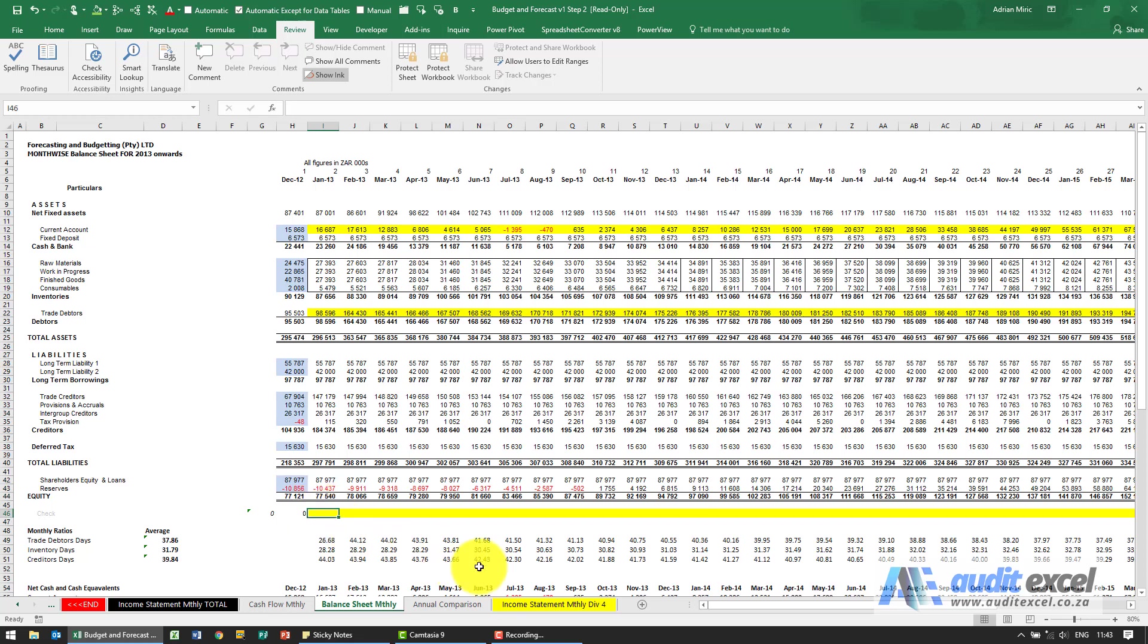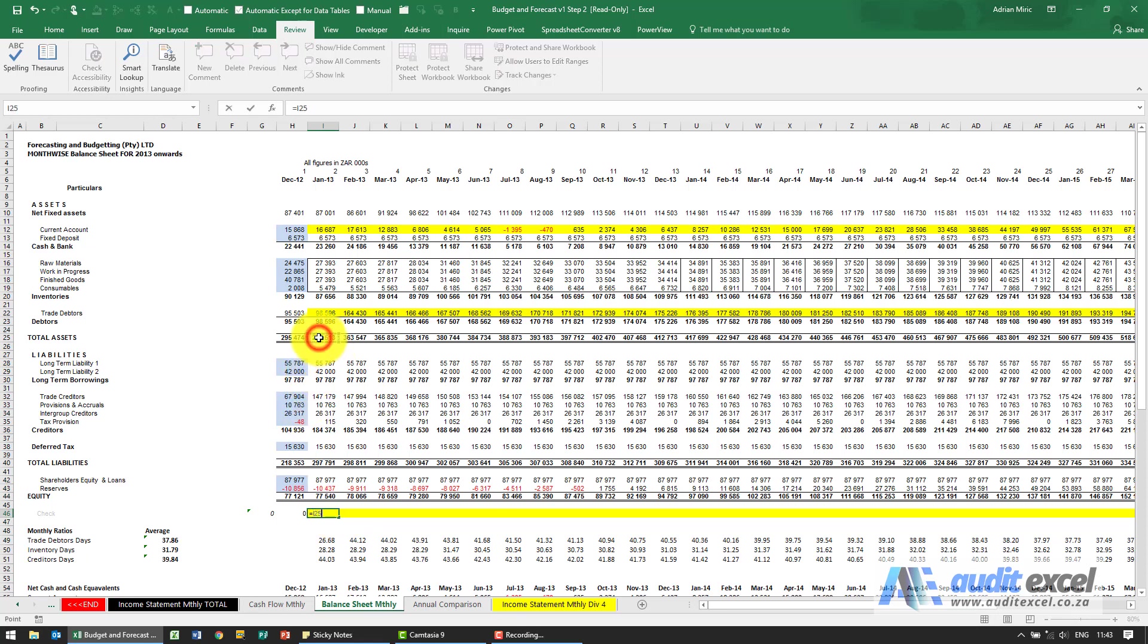At the moment because we haven't completed the cash flow this won't balance but we just want the check built in so what we're going to say it's going to be equals to that cell minus that cell minus that cell.